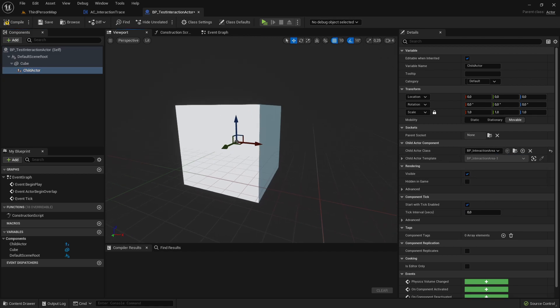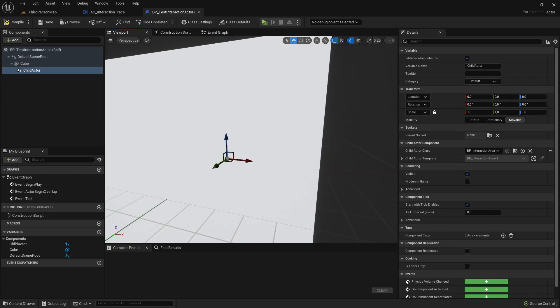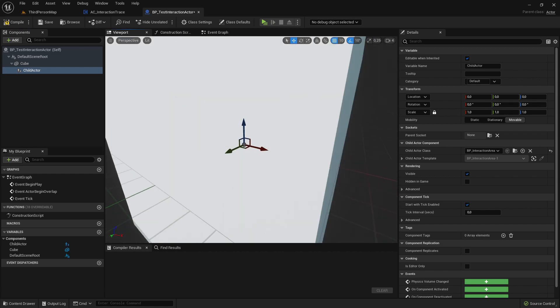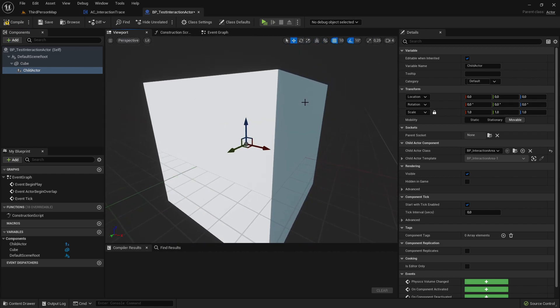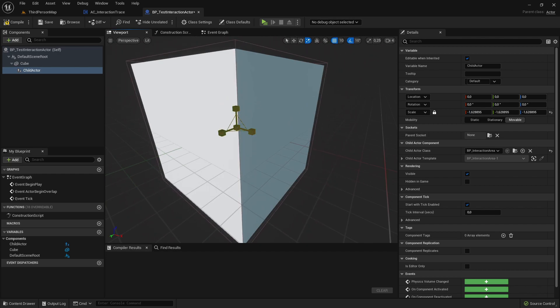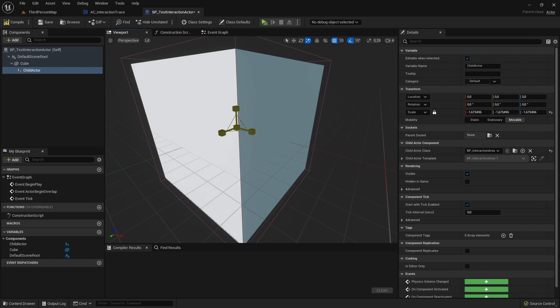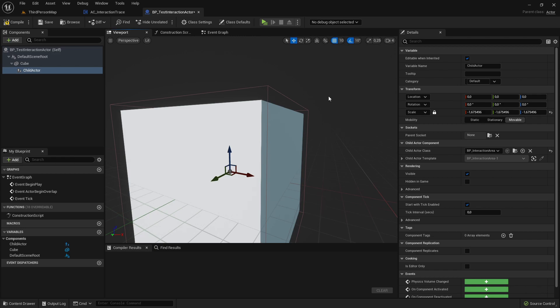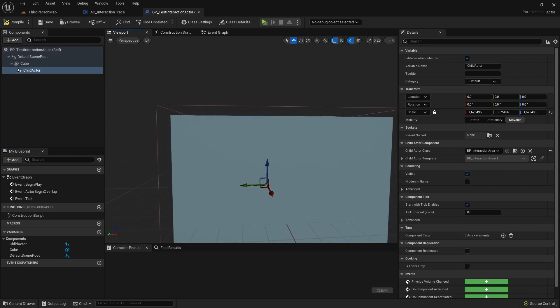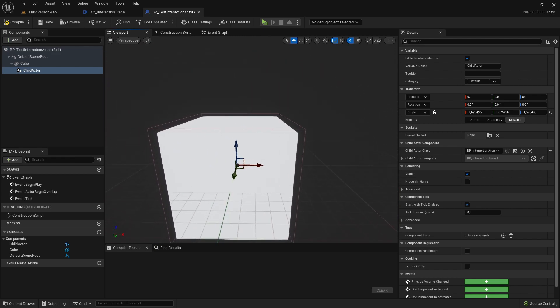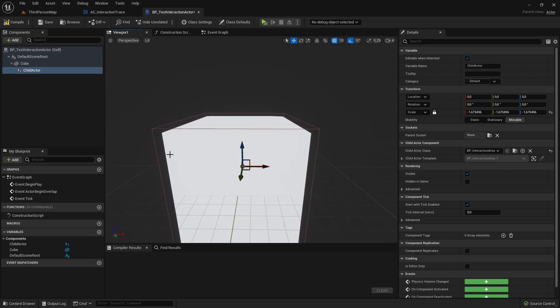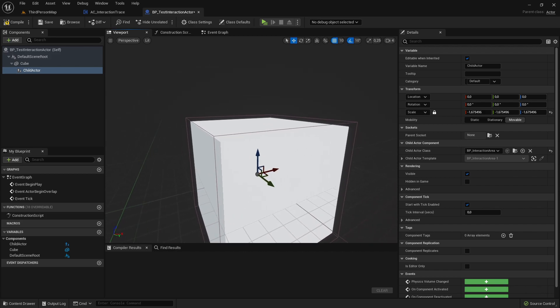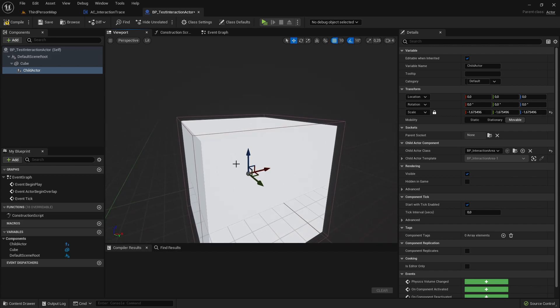And now you can't see it because it's a bit smaller. So we need to scale it up. So make sure you can see the InteractionArea. So this little box collision here. Make sure you see it around the mesh. Otherwise, it could be that the mesh is blocking our InteractionArea.